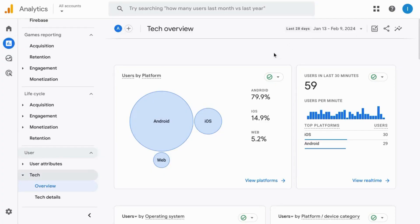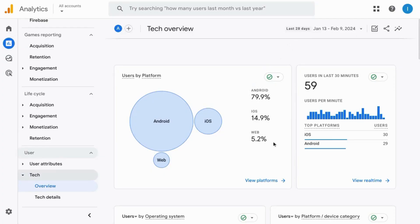Welcome. We're going to cover browsers, devices, and screen sizes of your users in Google Analytics so you can optimize design and experiences for them.